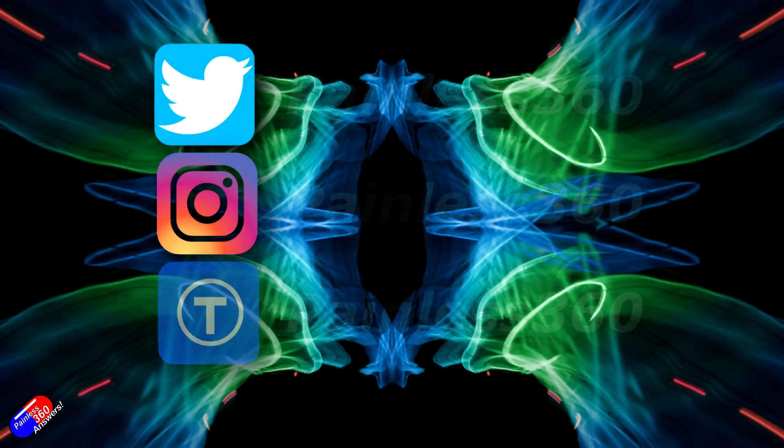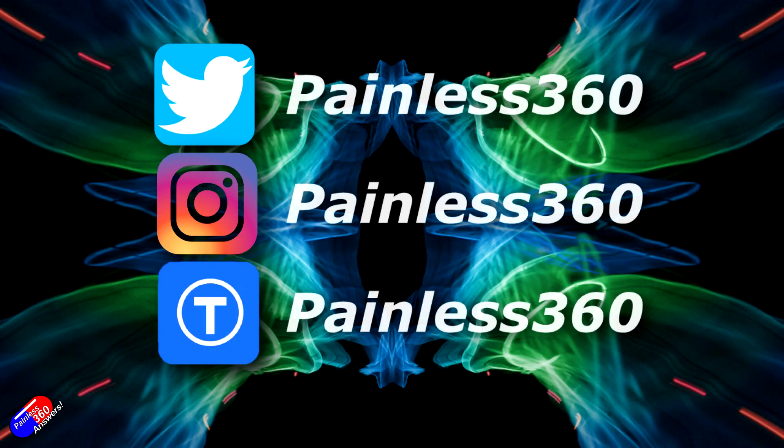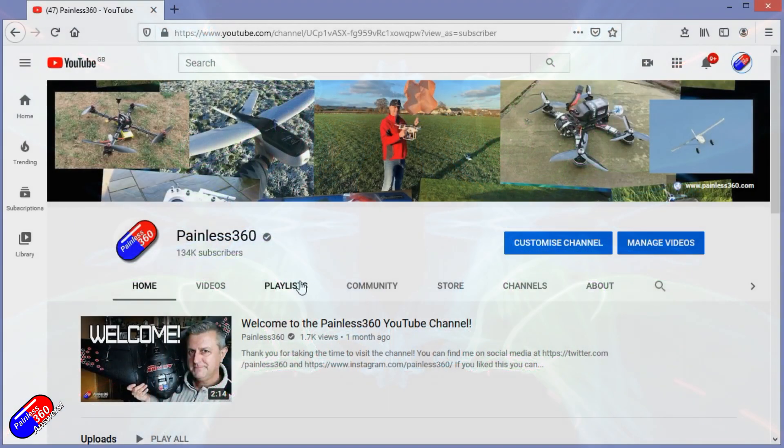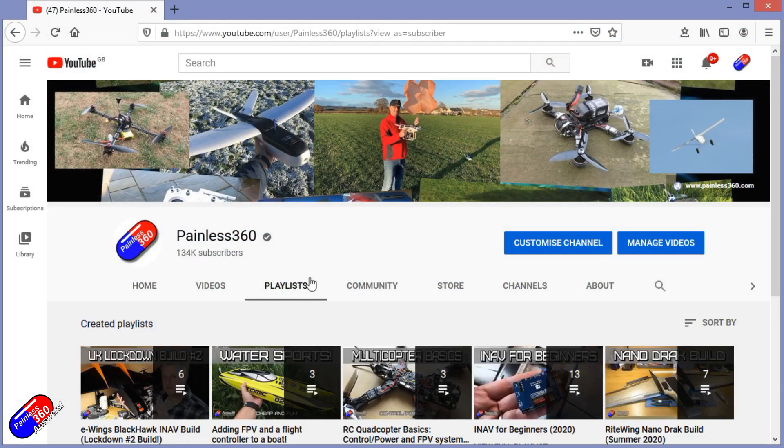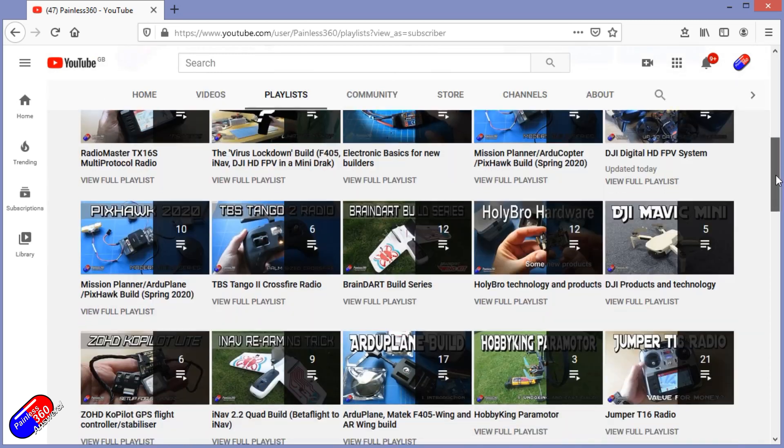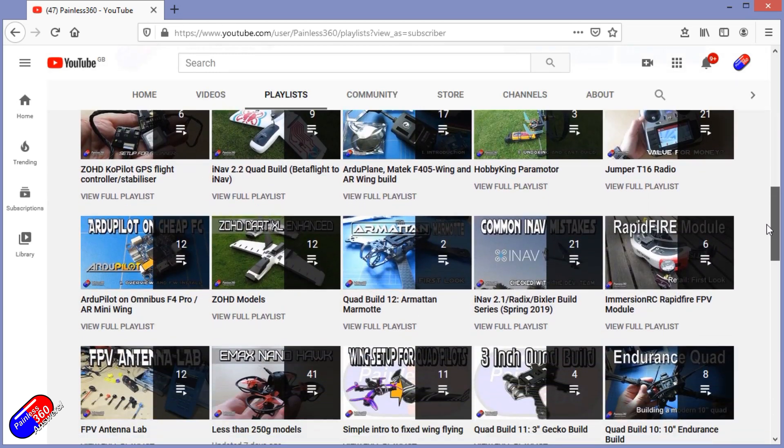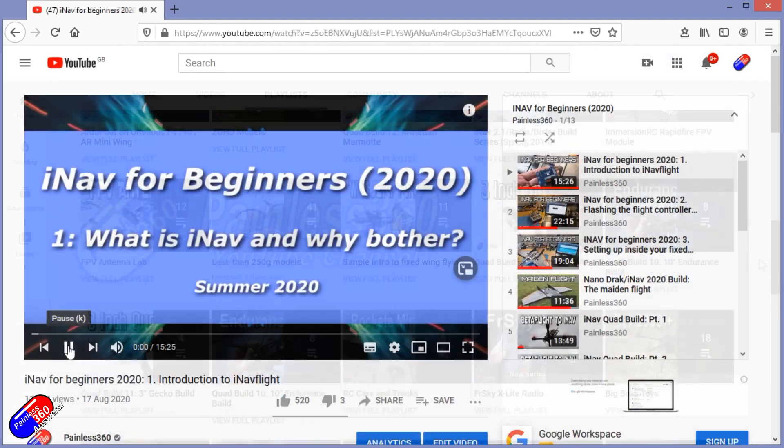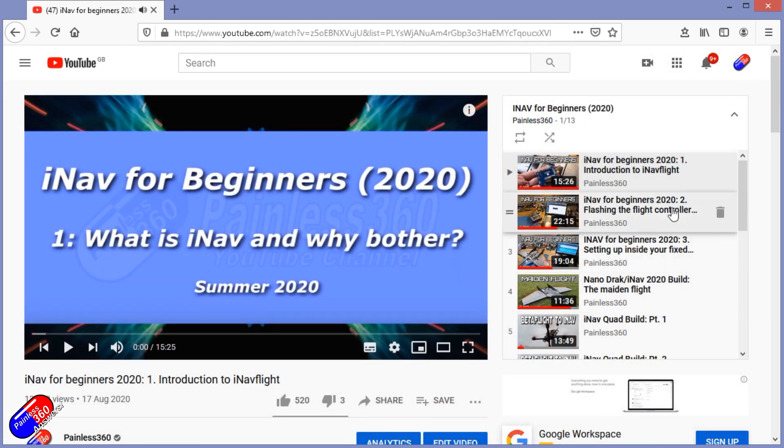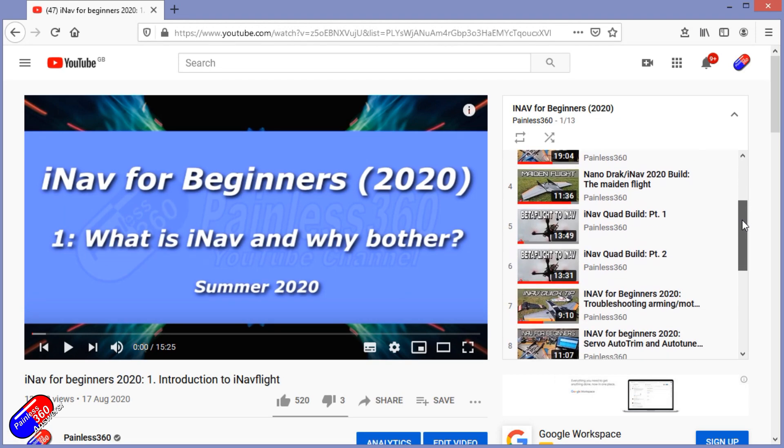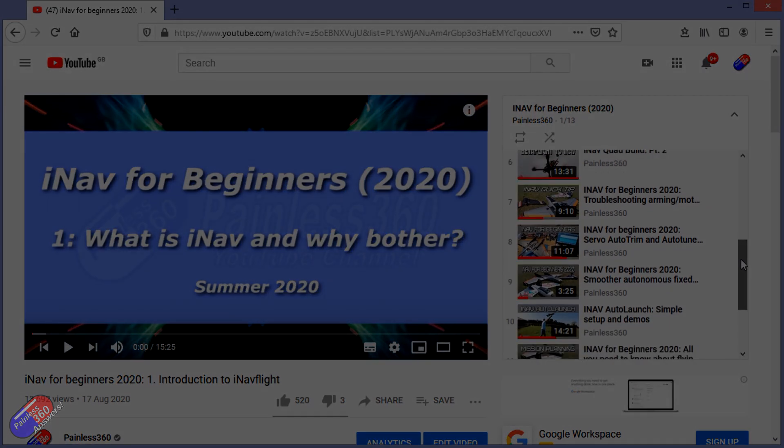Thank you for spending your time today watching that video. You can find me in all the usual places on social media. And if you're trying to learn about a subject, then check out the playlists. All of my videos are organized into easy to follow playlists that will take you from the basics right the way through to some pretty advanced stuff.